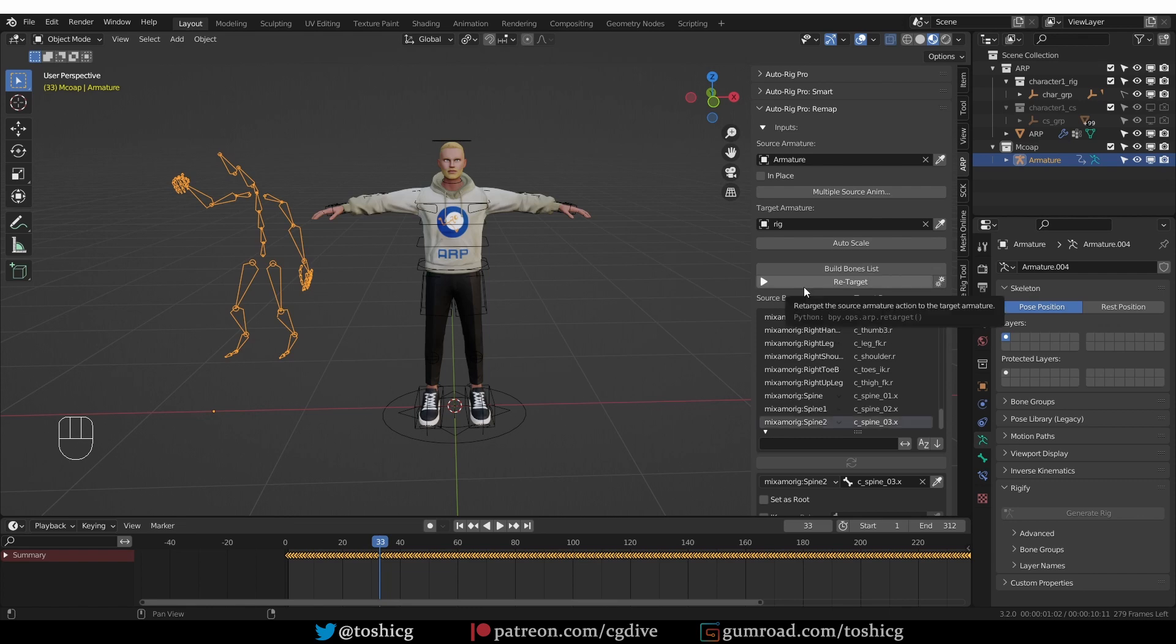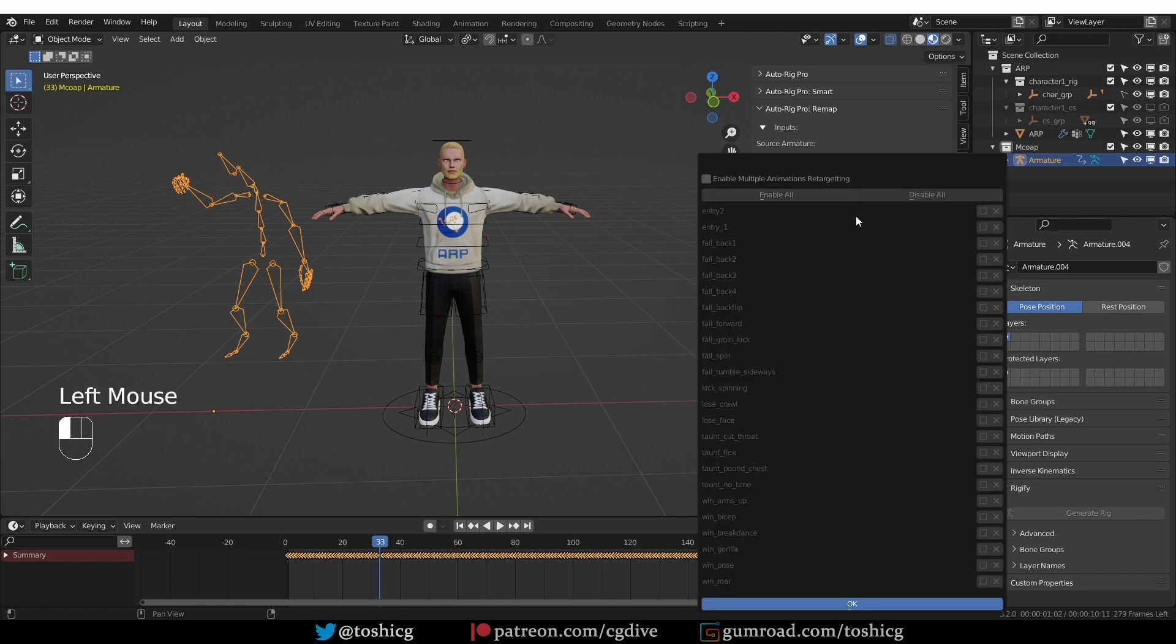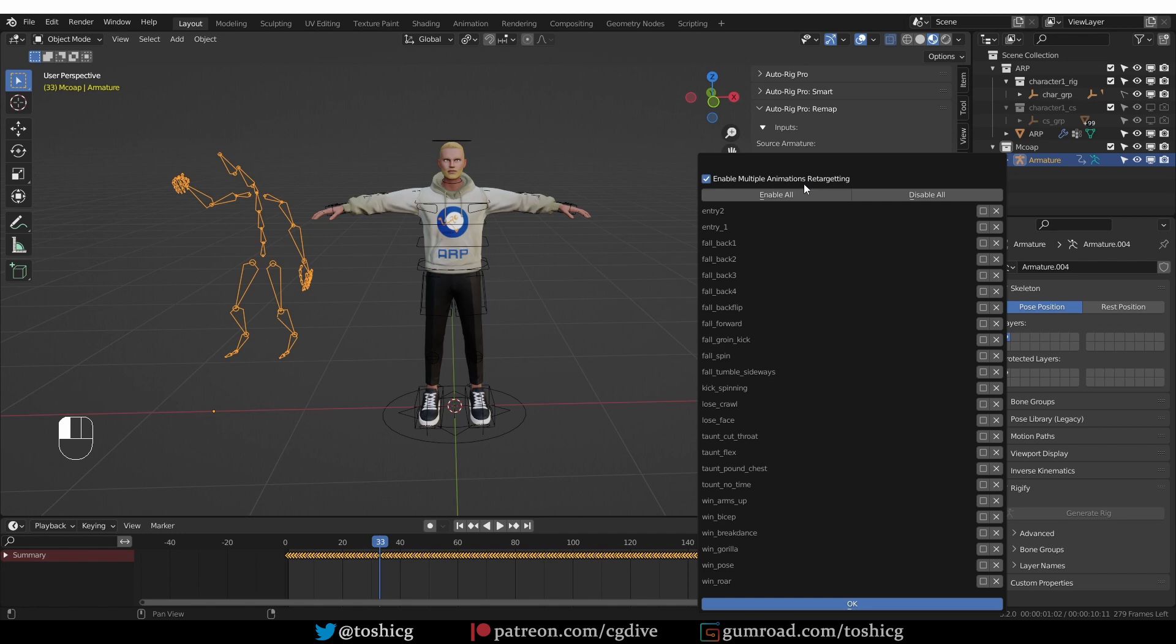So the way this works is once you've set up your AutoRig Pro retargeting, source armature, target armature, bone pairs, and so on, then you can go to this button, click on it, and click enable multiple animations retargeting.